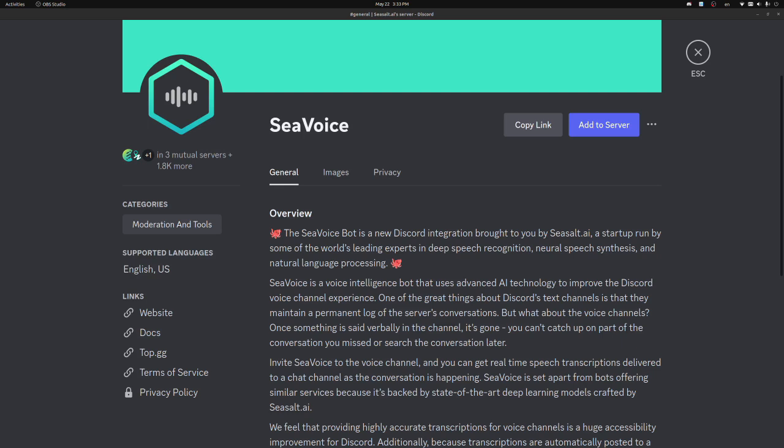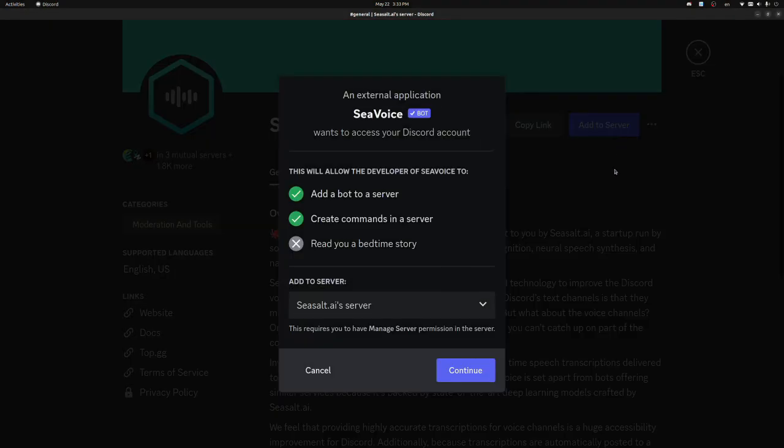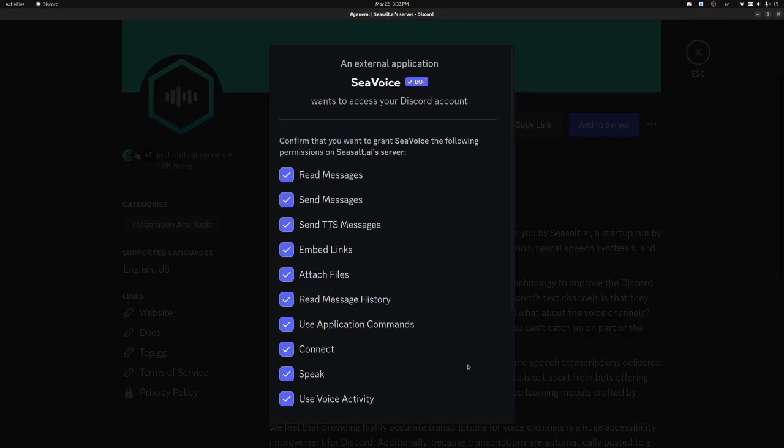To start off, we need to add the C-Voice bot to our server. You can find us in the Discord app directory as you see here, or you can click the invite link on our website or top GG page.